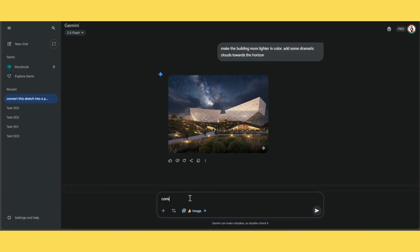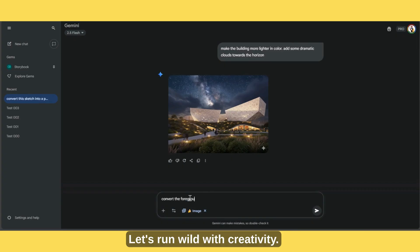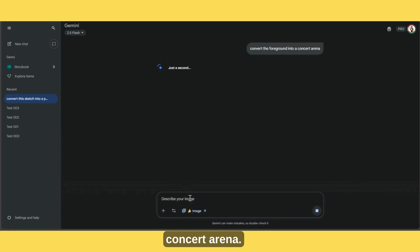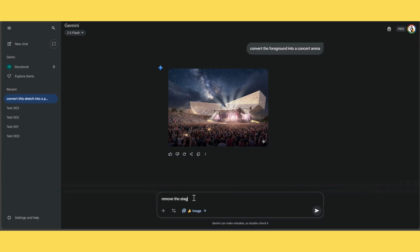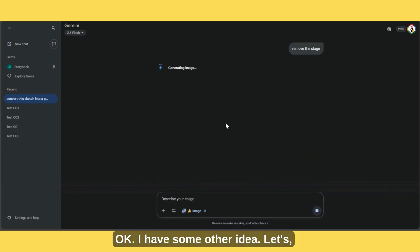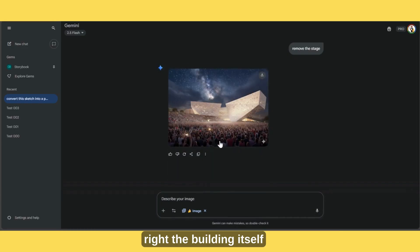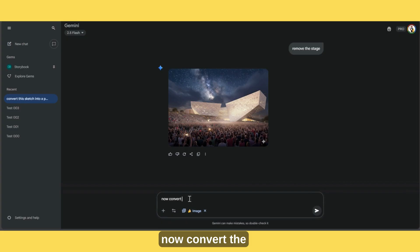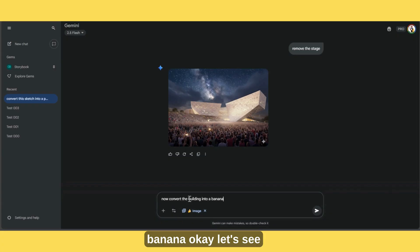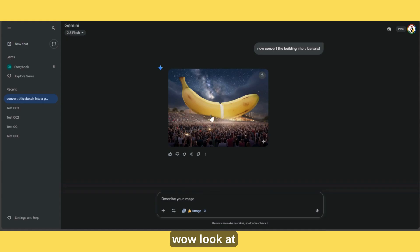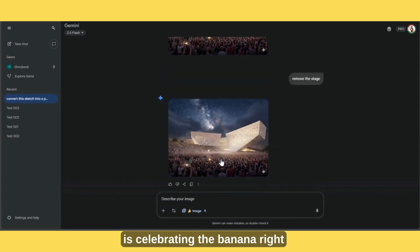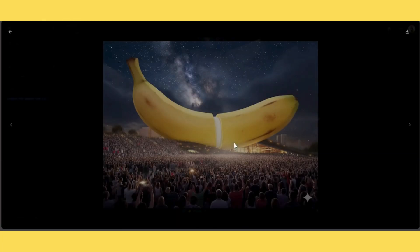Now here's me having some fun — let's run wild with creativity. Convert the foreground into a concert arena. Wow, I didn't expect the stage to cover the building though. Let's remove the stage. I have another idea — let's make the people cheering for the building, so the building itself is celebrated instead of the stage. Now convert the building into a banana. Let's see what a banana comes up with. Wow, look at that — it seems like the crowd is celebrating the banana!